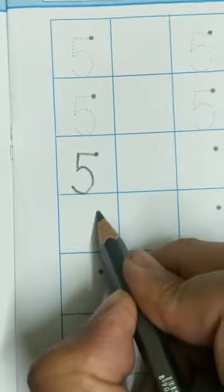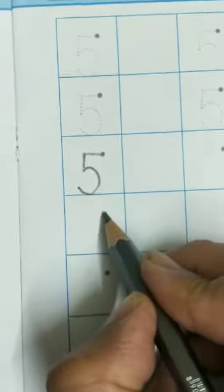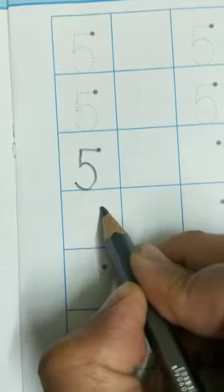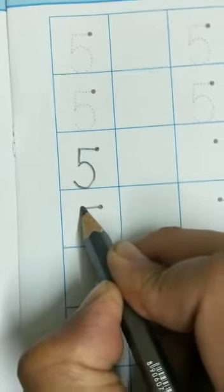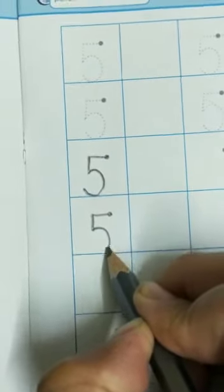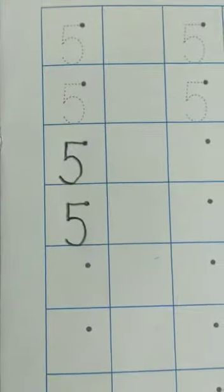We will start from this dot, one sleeping line, standing line, and then half circle. This is how you will write number 5.